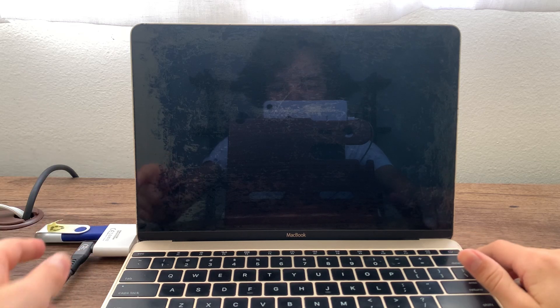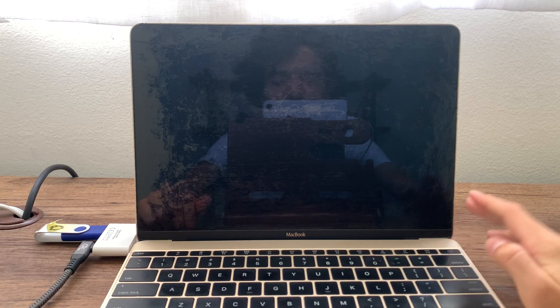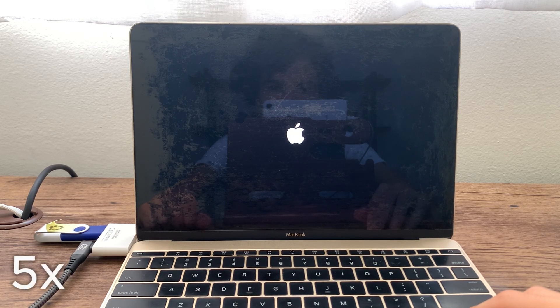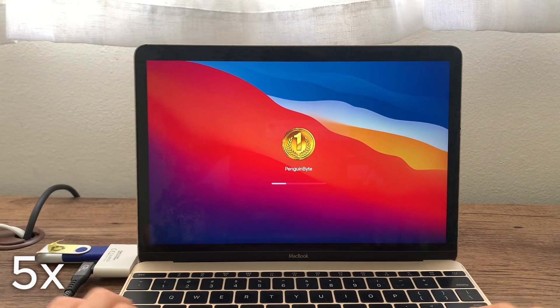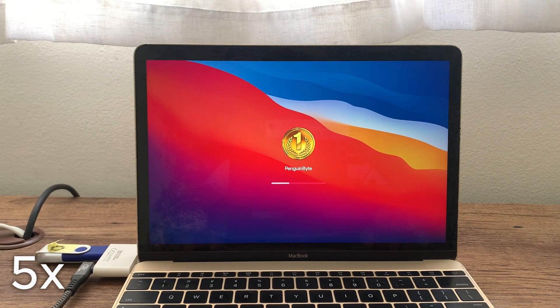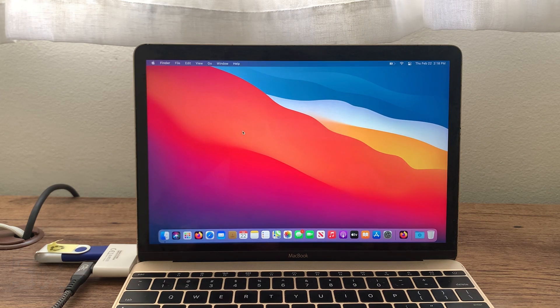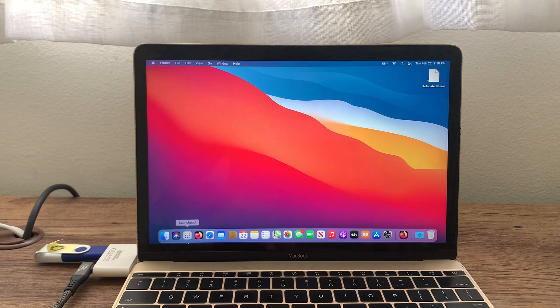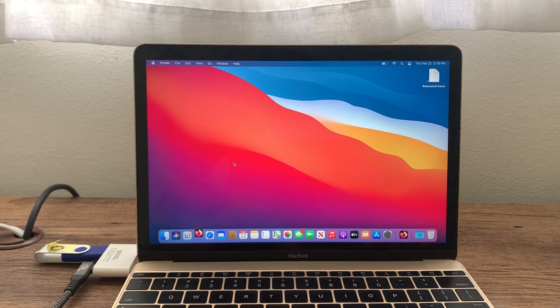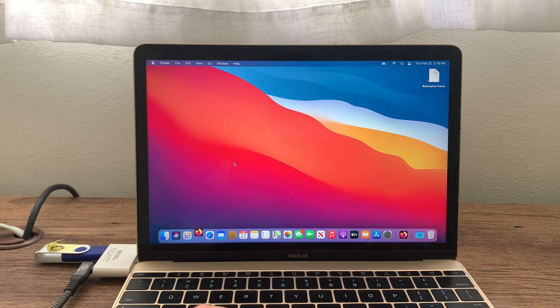For this demonstration, I'm going to be dual booting macOS and Ubuntu on this 12-inch Retina MacBook from early 2015. So I have my USB drive ready, I have the power plugged in, so let's boot in.